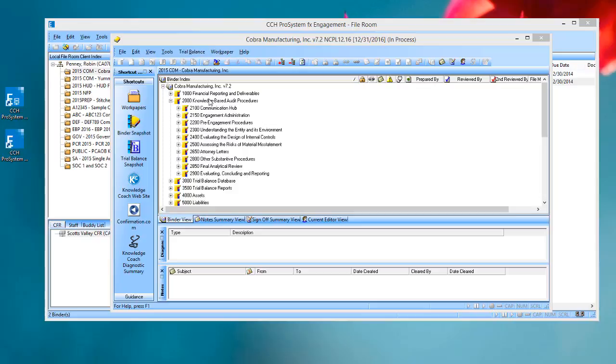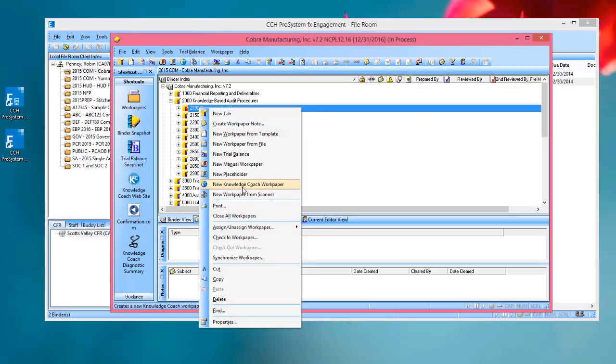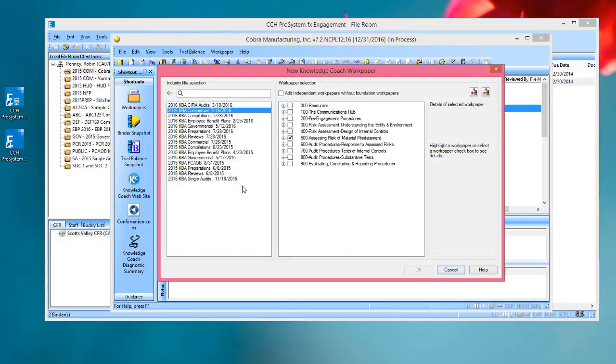To start the process, open a binder, select a tab, and right-click, choose New Knowledge Coach Workpaper. You could also get here by using the File menu.